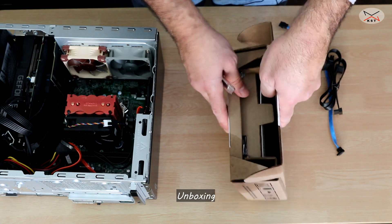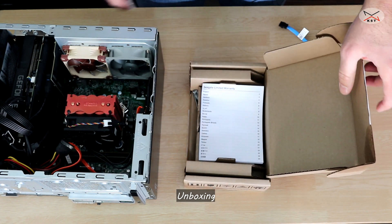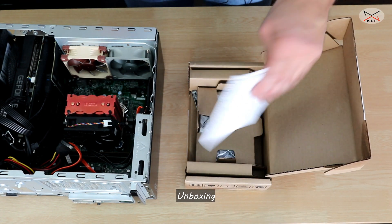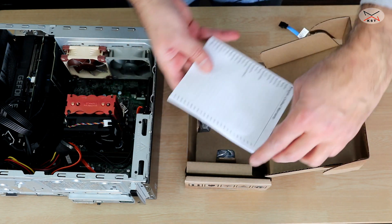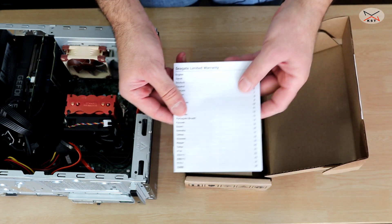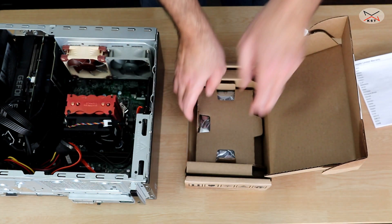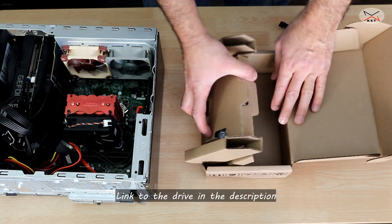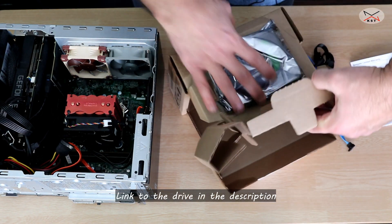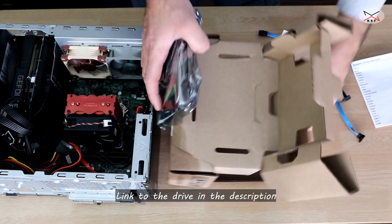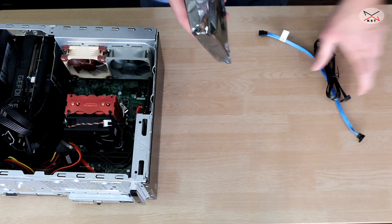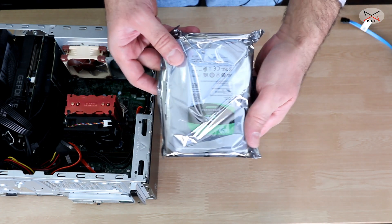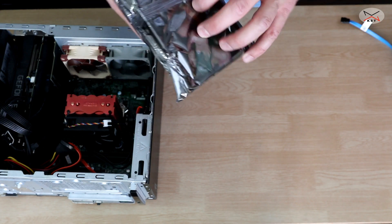This is the box as I received it from Amazon. This is the warranty information. It is very well protected, as you notice. And this is the drive. Let me open it.